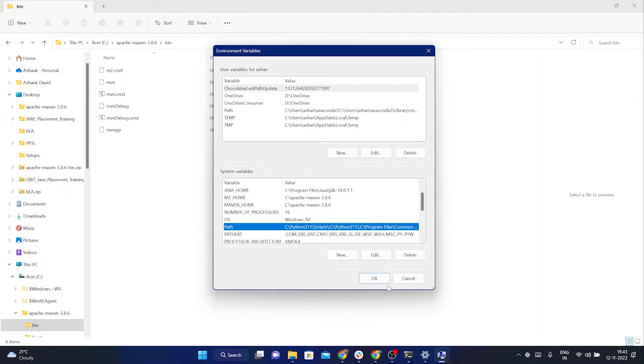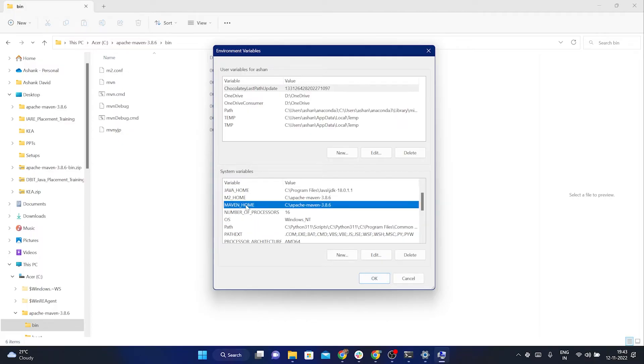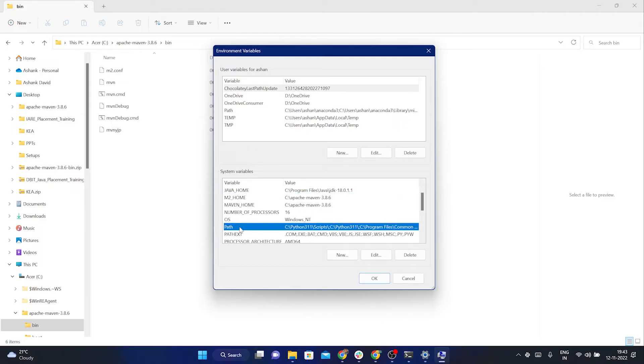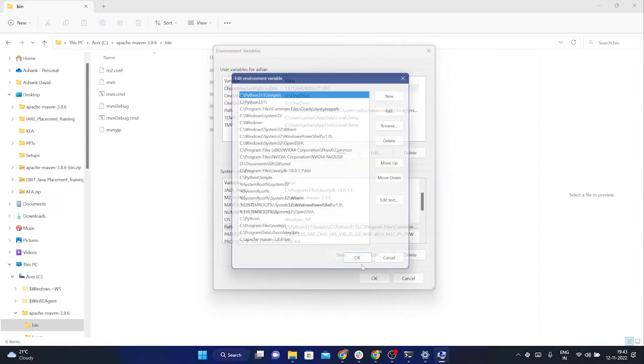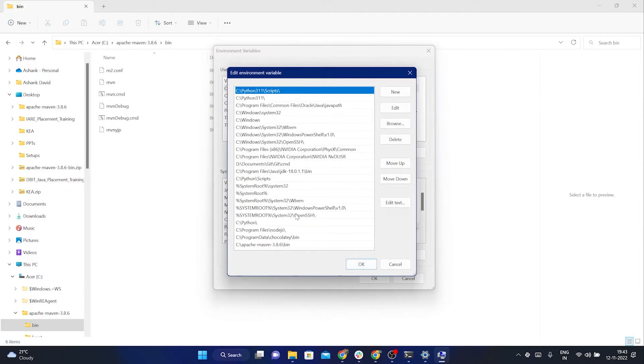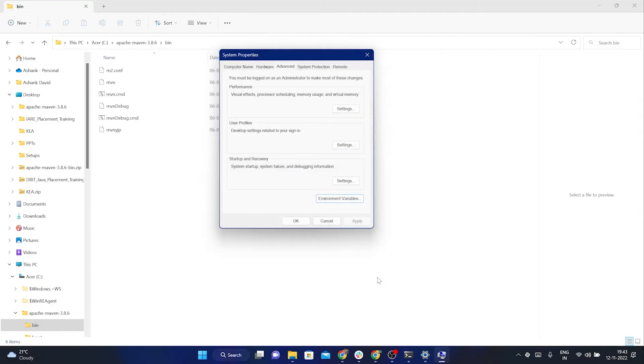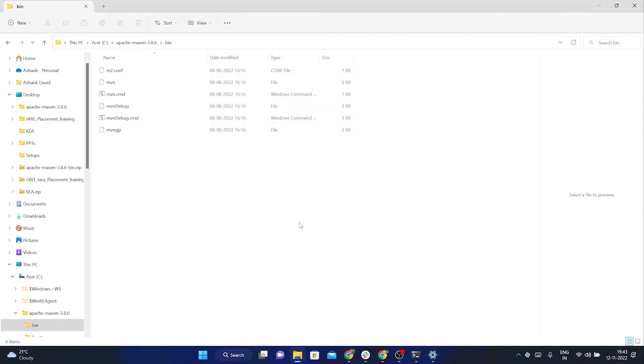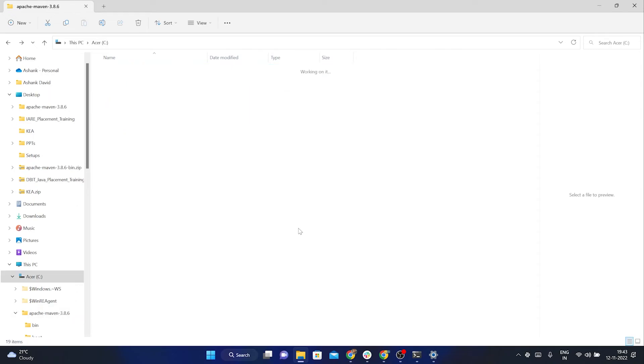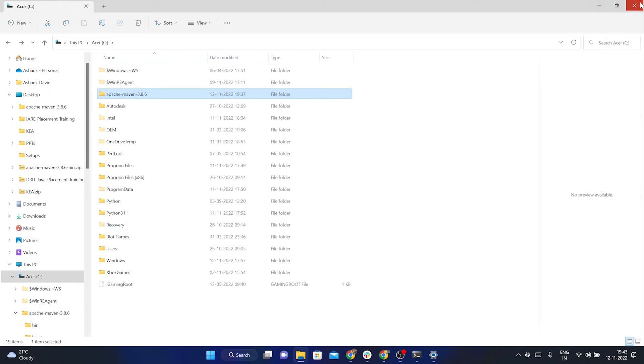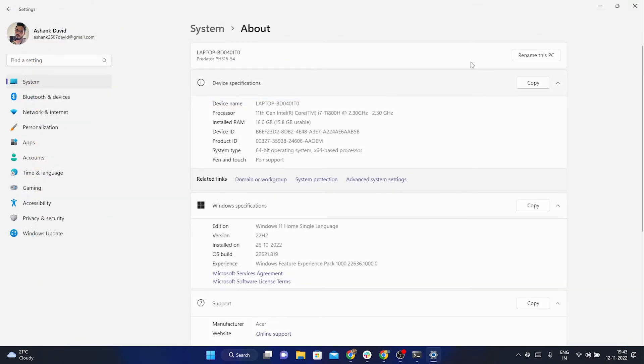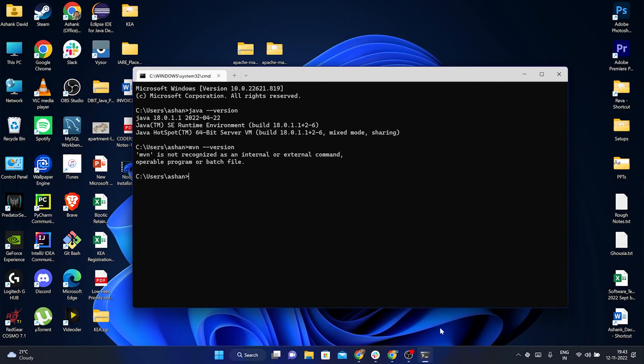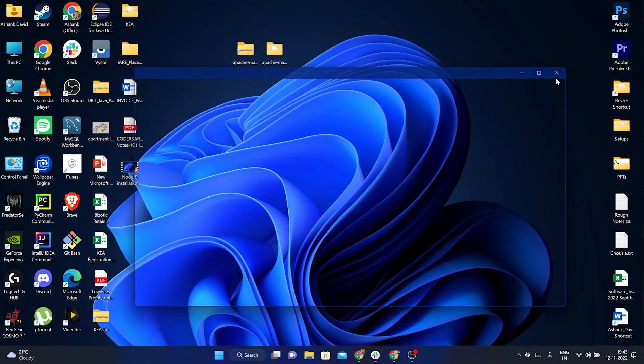There were three main steps. First, create MAVEN_HOME. Then you create M2_HOME. Both of these will have exactly the same path. Next step was to create the bin folder's path inside our path variable. Once you are done with that, press OK, properly press OK, don't press cancel, otherwise all the steps that you did till now will be reversed. Make sure you properly press apply and then OK. Once you do that, we have successfully installed Maven and you can close everything.